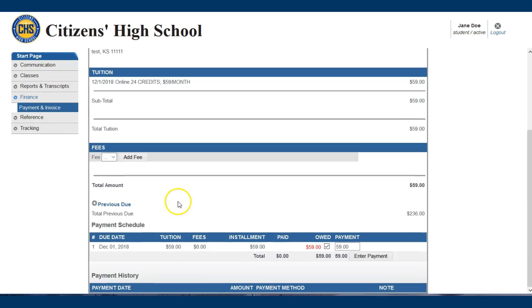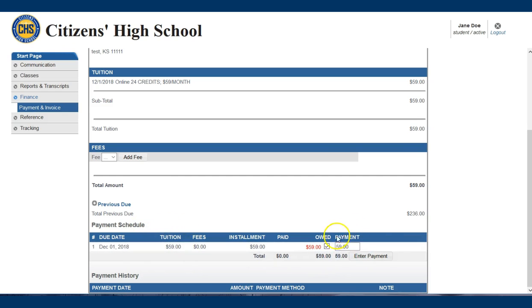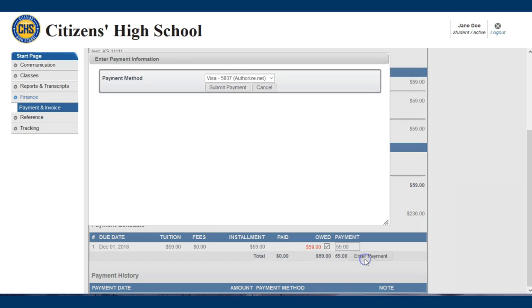As you scroll to the bottom you'll notice your payment schedule. First make sure your tuition and payment amounts are the same. Then click on enter payment.